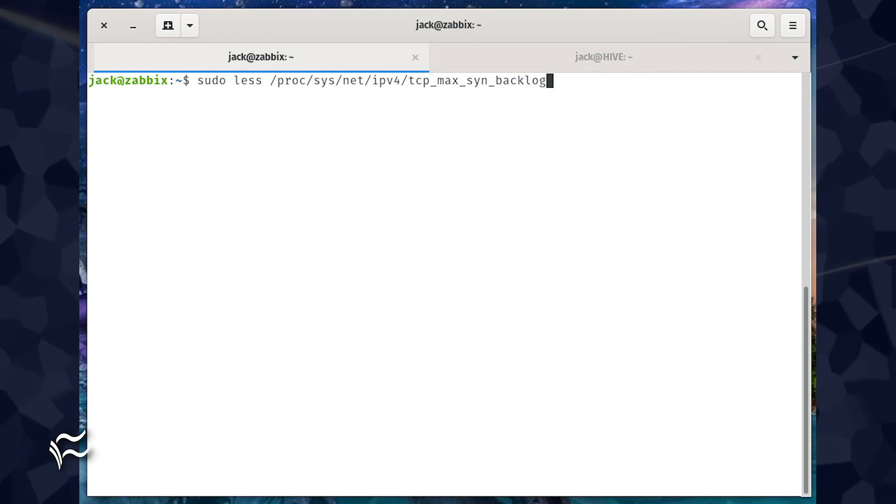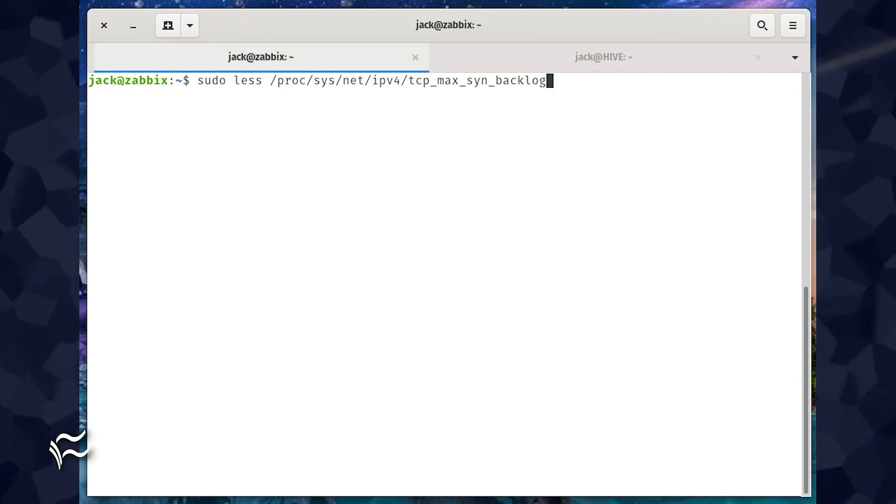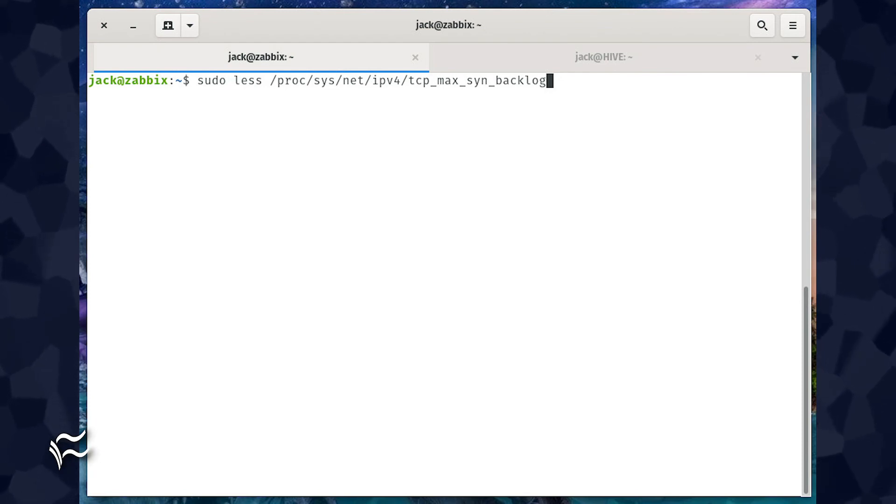the tcp_max_syn_backlog properly. It wasn't until a reboot that the 2048 value was added. So after running the sudo sysctl -p command,